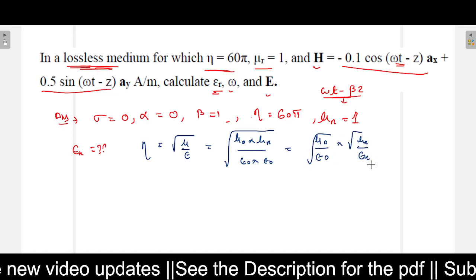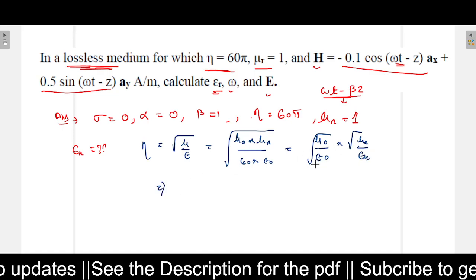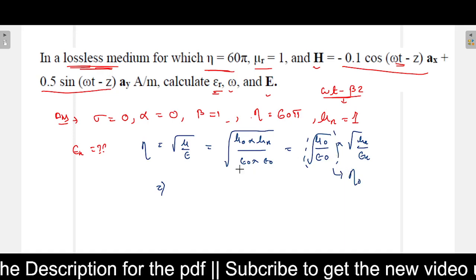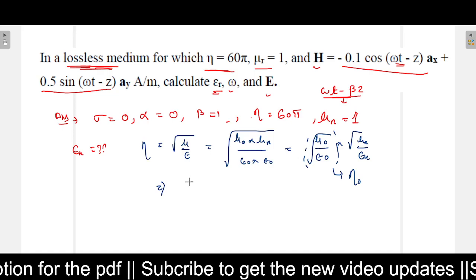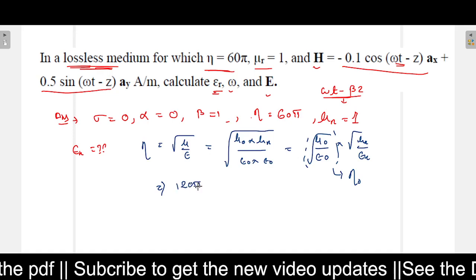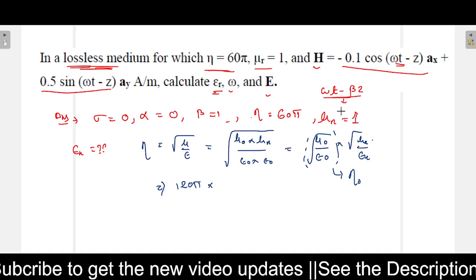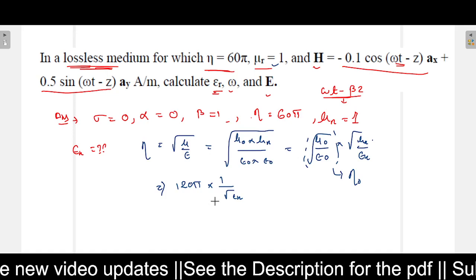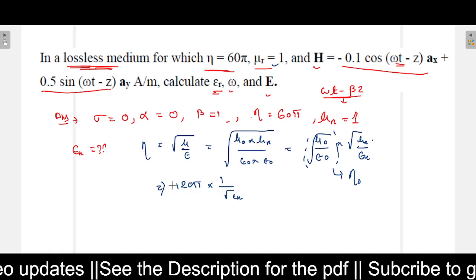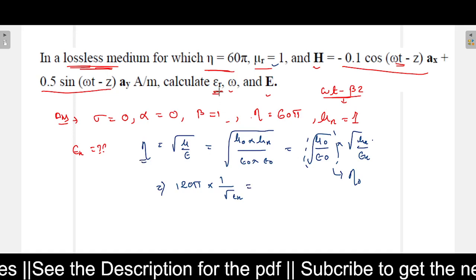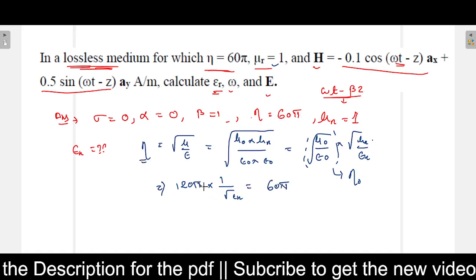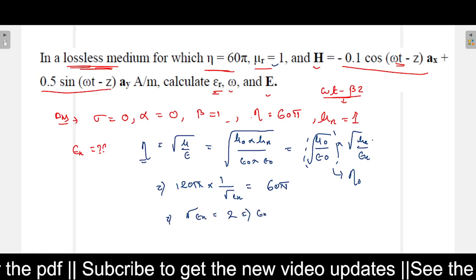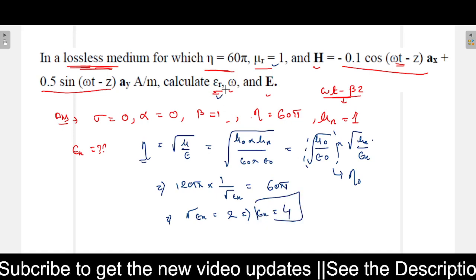Simplifying: the square root of mu_naught over epsilon_naught is eta_naught, the intrinsic impedance of free space, which equals 377 ohms or 120π. So eta equals 120π times the square root of (mu_r / epsilon_r). Since mu_r equals 1, this becomes 120π divided by the square root of epsilon_r, which equals 60π. Cancelling pi, the square root of epsilon_r equals 2, therefore epsilon_r equals 4.